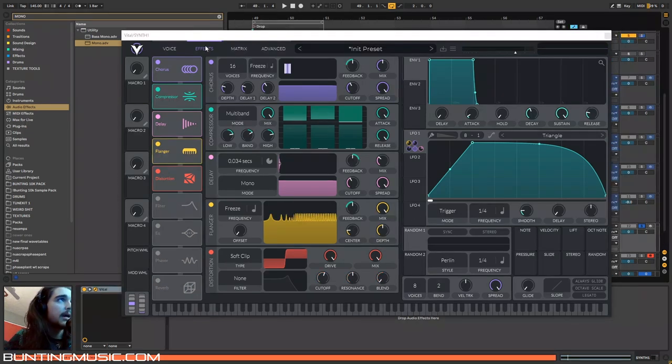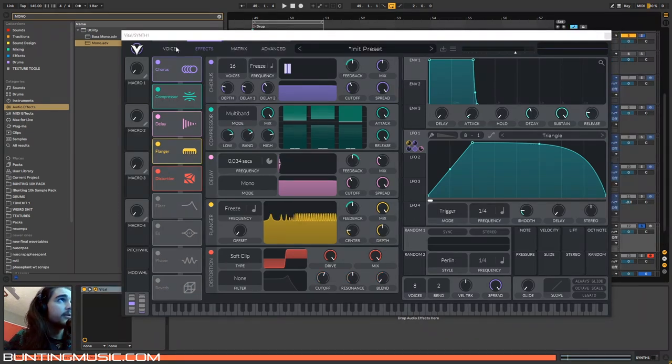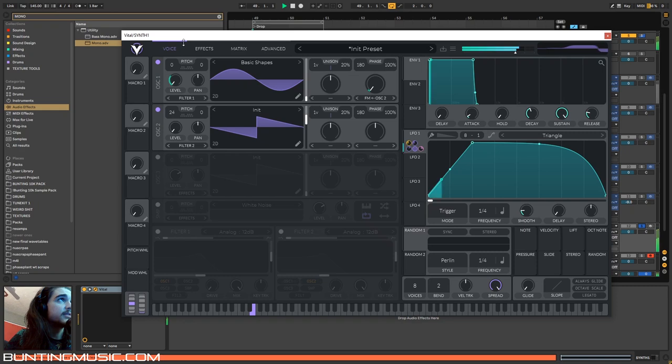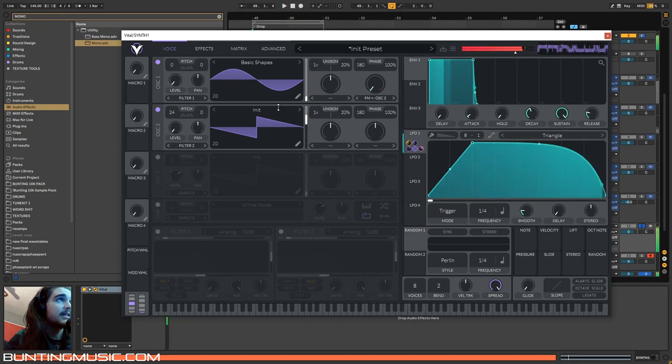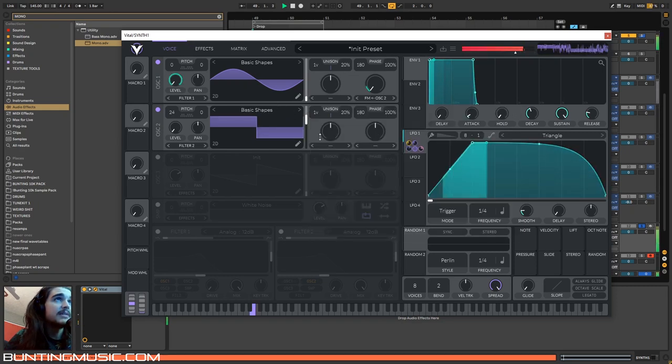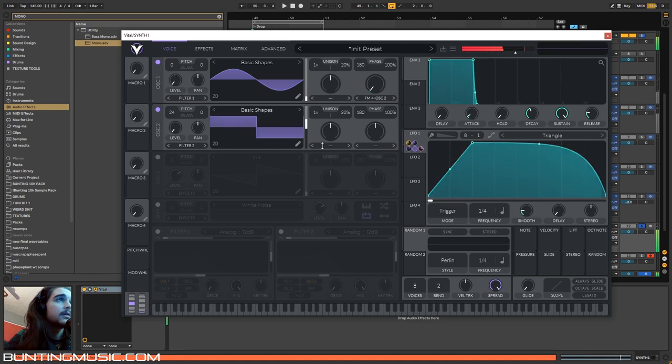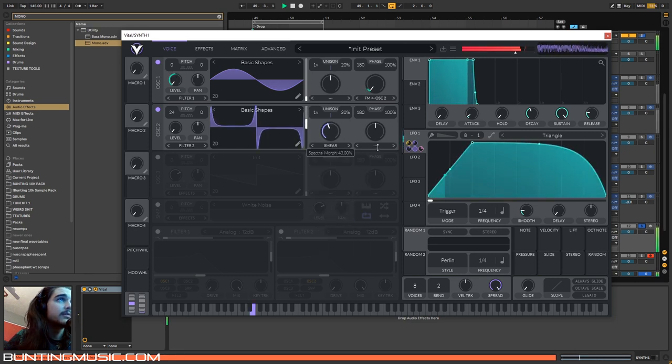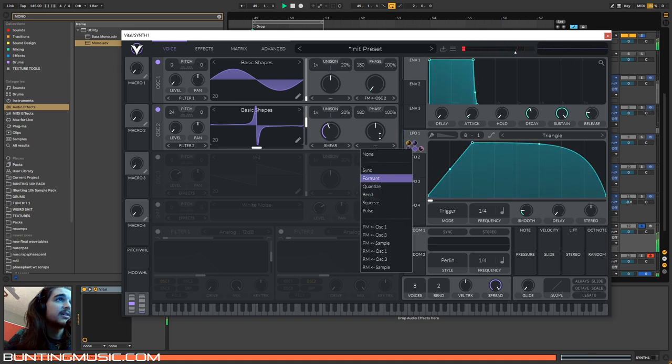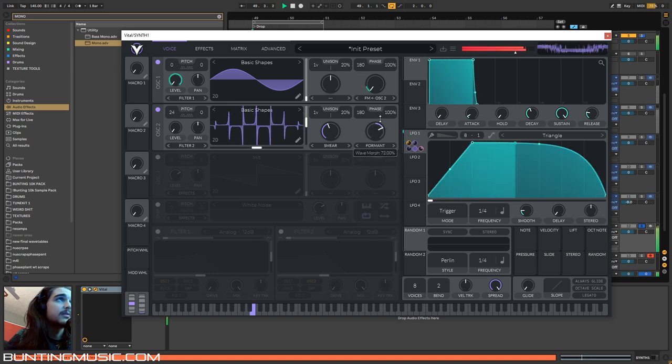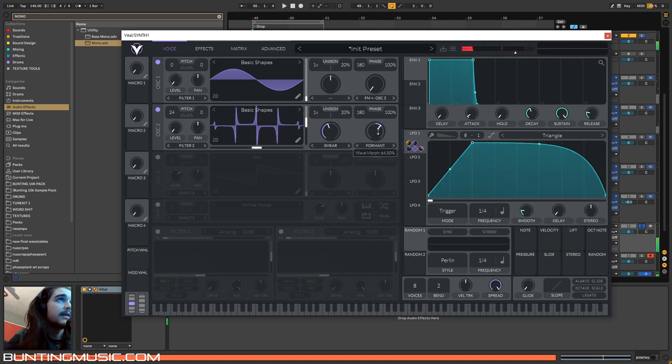Now if you want even more variation, just head to this voice tab again, and we can select some different shapes here. And we can even use the spectral morphing mode, or the sync mode. And that's a lot of sounds.